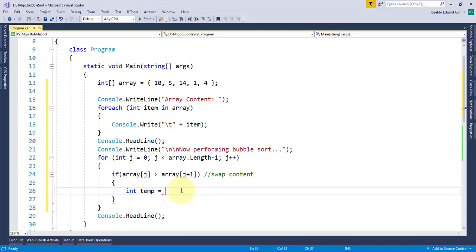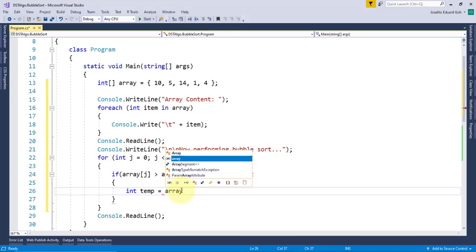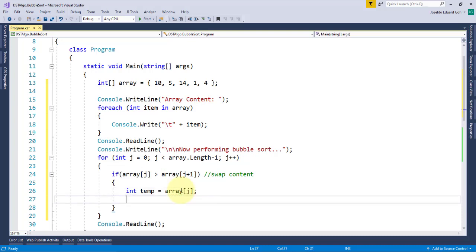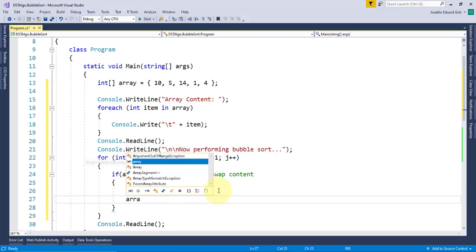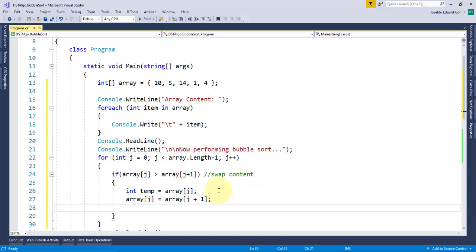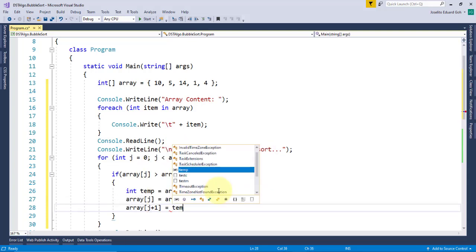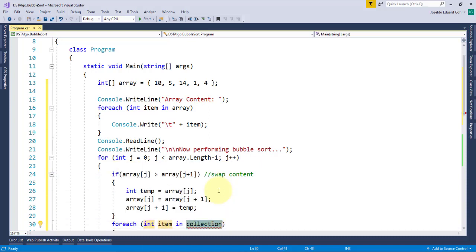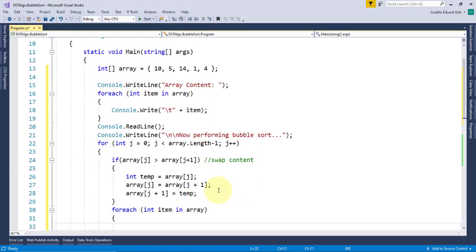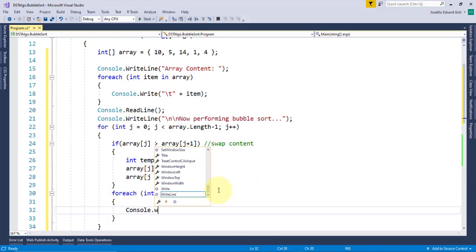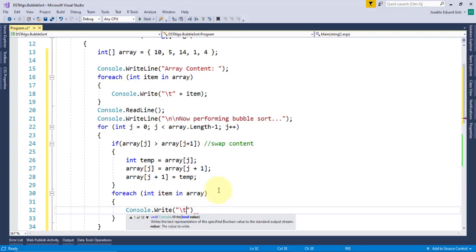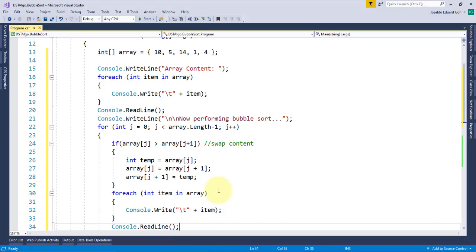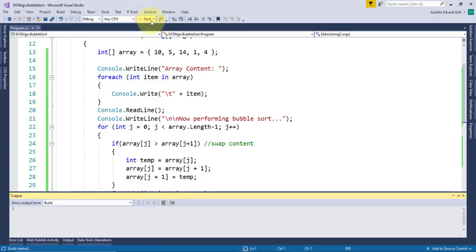Swapping the content of two array cells require an additional variable to hold the temporary value of the element. To do this, I'll declare a temporary variable and assign a content of the first cell. I can now replace the content of the first cell with the content of the second cell. And finally, I'll get the content of the temp variable which came from the first cell and assign it to the second cell. Just for illustration purposes, I'll display the new content of the array and put a console read line here. For you to see how swapping occurs for every iteration, let's run the code.